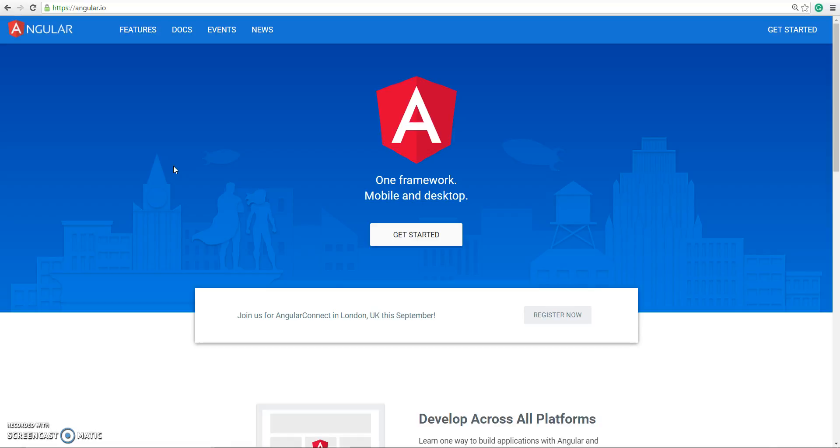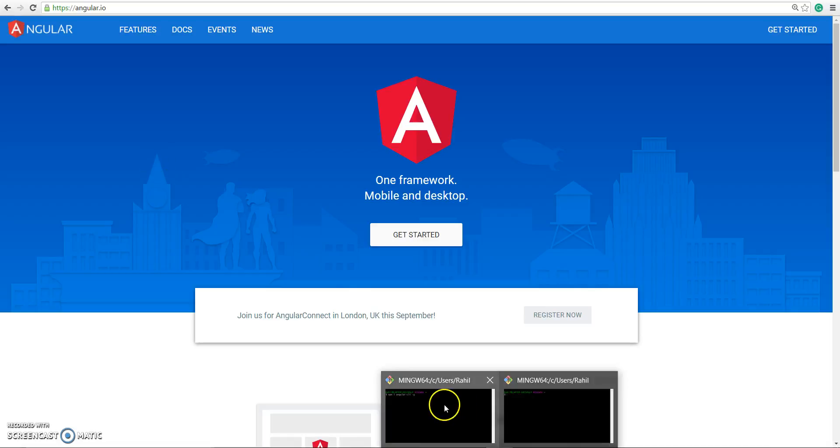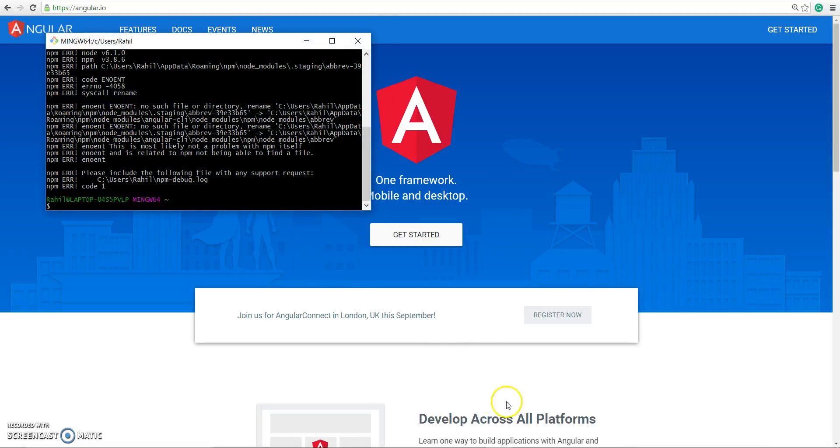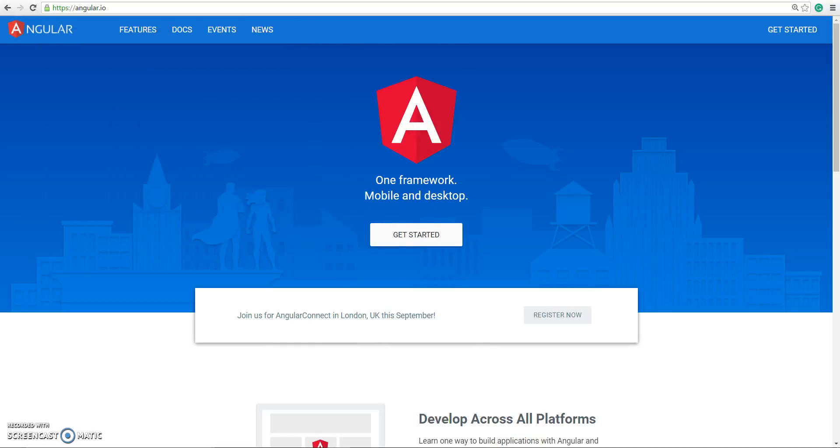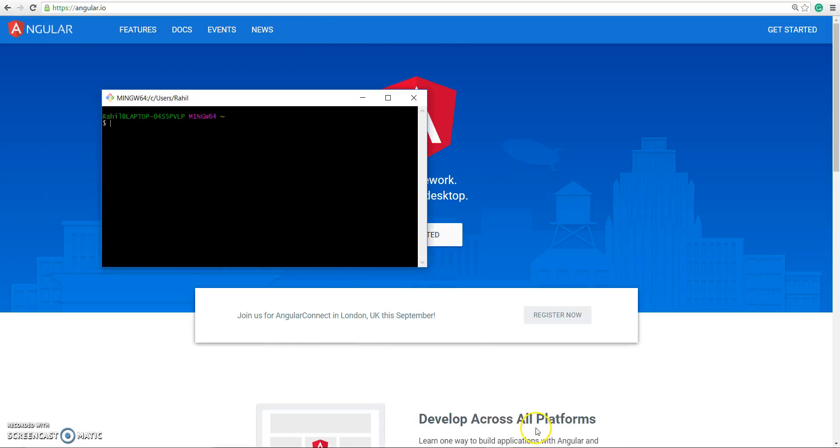Angular CLI is an npm package, so to install it you'll have to run npm install -g angular-cli. This will install the tool globally. I won't be doing it right now because I already have it installed on my machine.